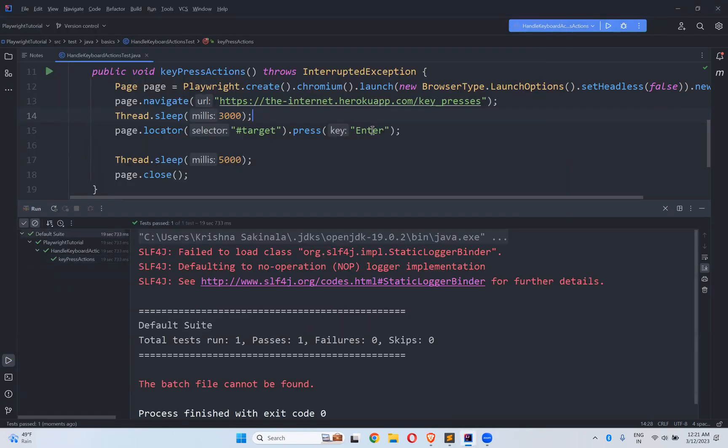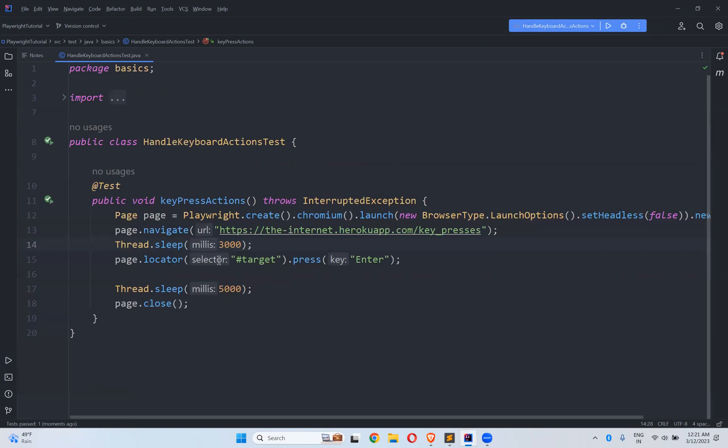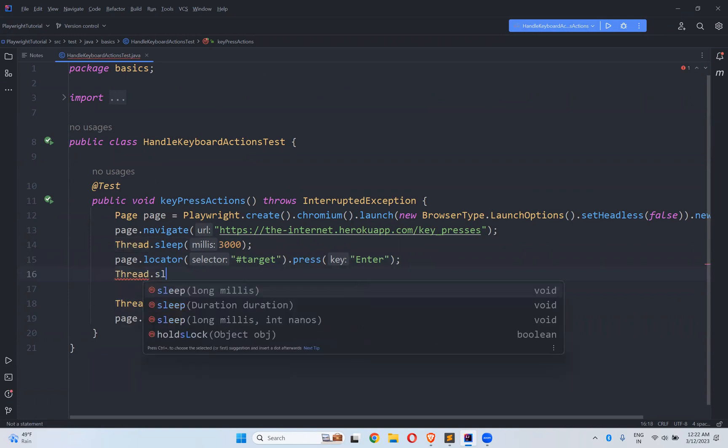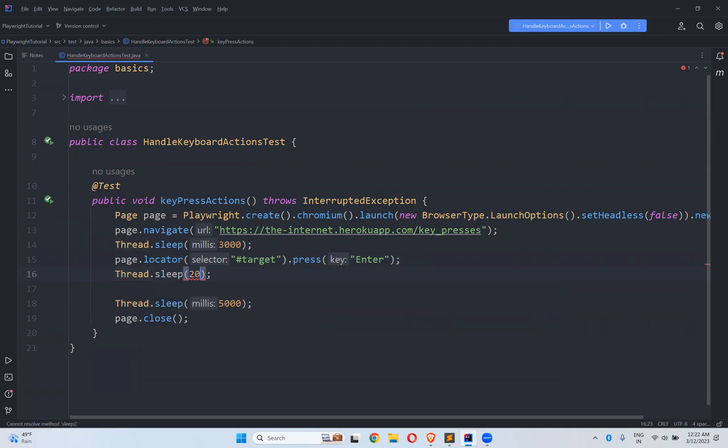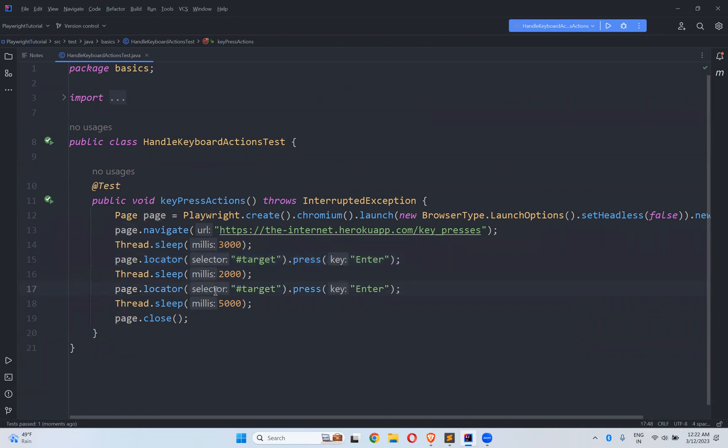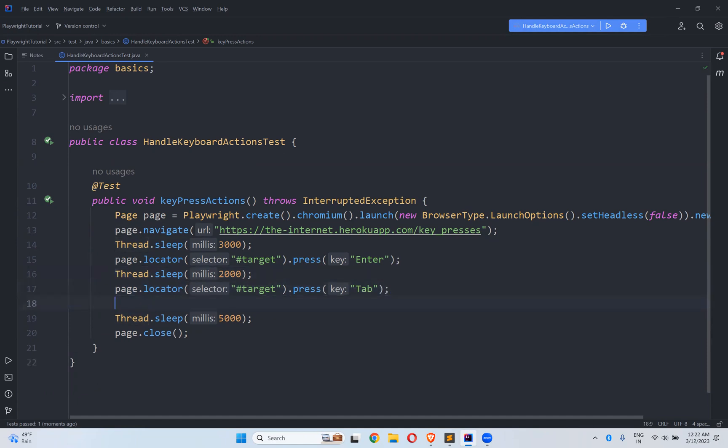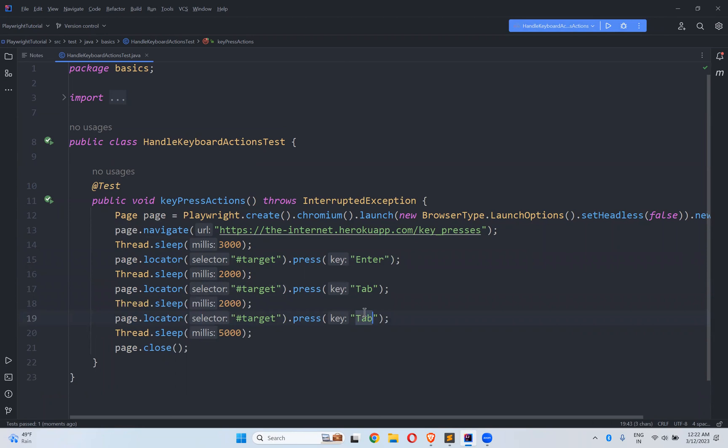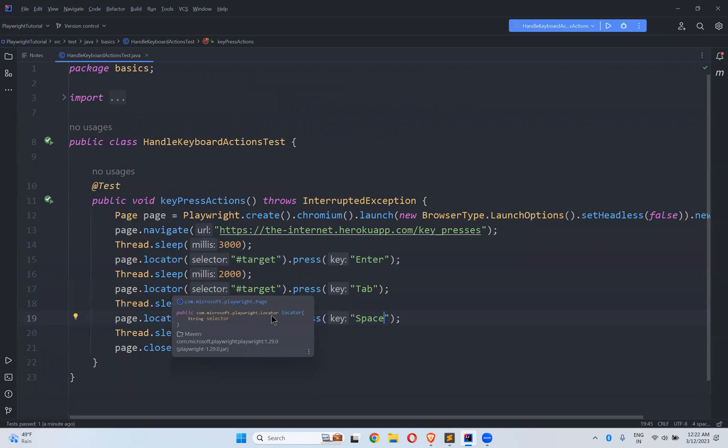So we will see by taking other things. Thread.sleep of at least two seconds. And again what I will do. I will take space, space bar. So for each action, I am giving two seconds delay to see the execution properly.